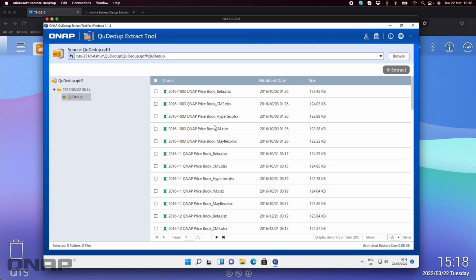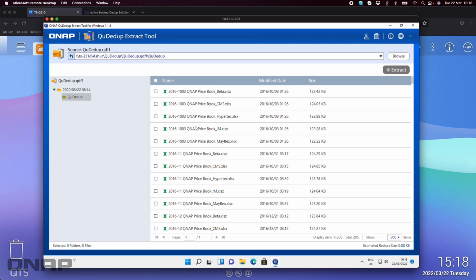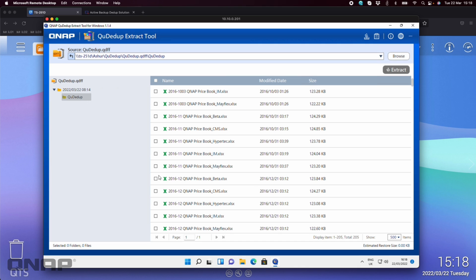And so I can now go through and I can double click. I can see all the files and folders. Currently it's showing just 50 items at a time. I could change this up to 500 to see all files in one scrollable list.